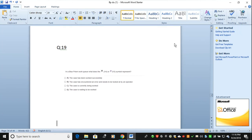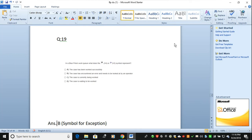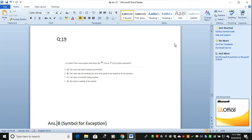In Blue Prism work queues, what does the simple flag represent? The flag B5 simple represents the 'simple' man and flag. The four answers given are: the case has been worked successfully, the case has encountered an error, the case is currently being worked, and waiting to be worked. The correct answer is that it has encountered an error that needs to be looked at by an operator — this is a simple exception.